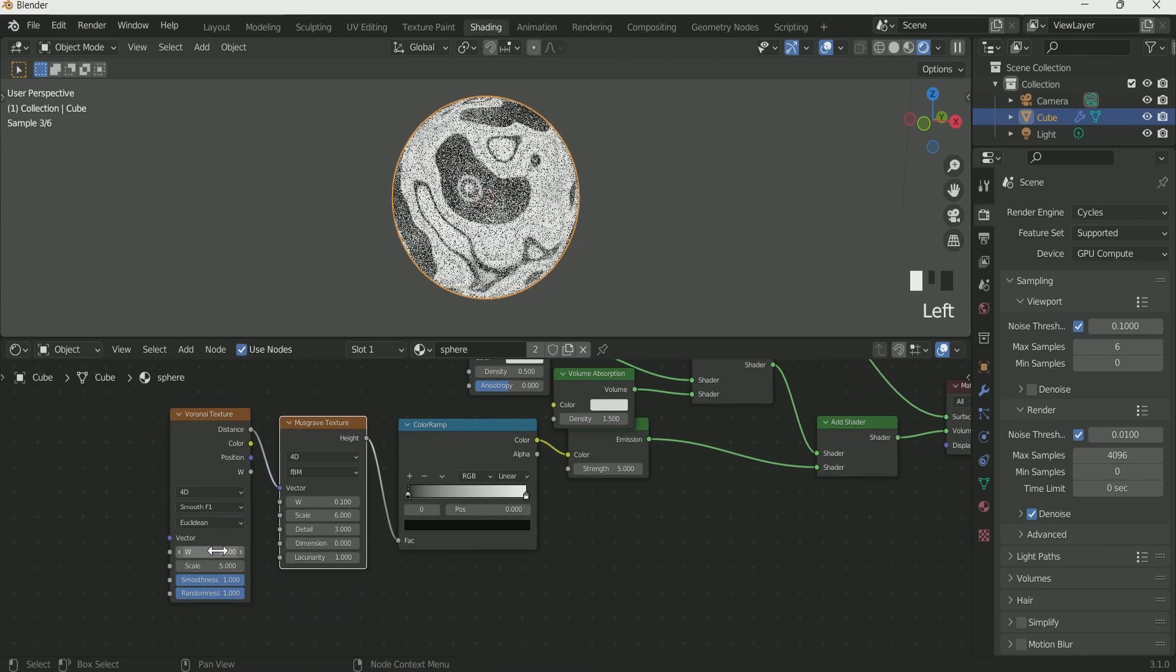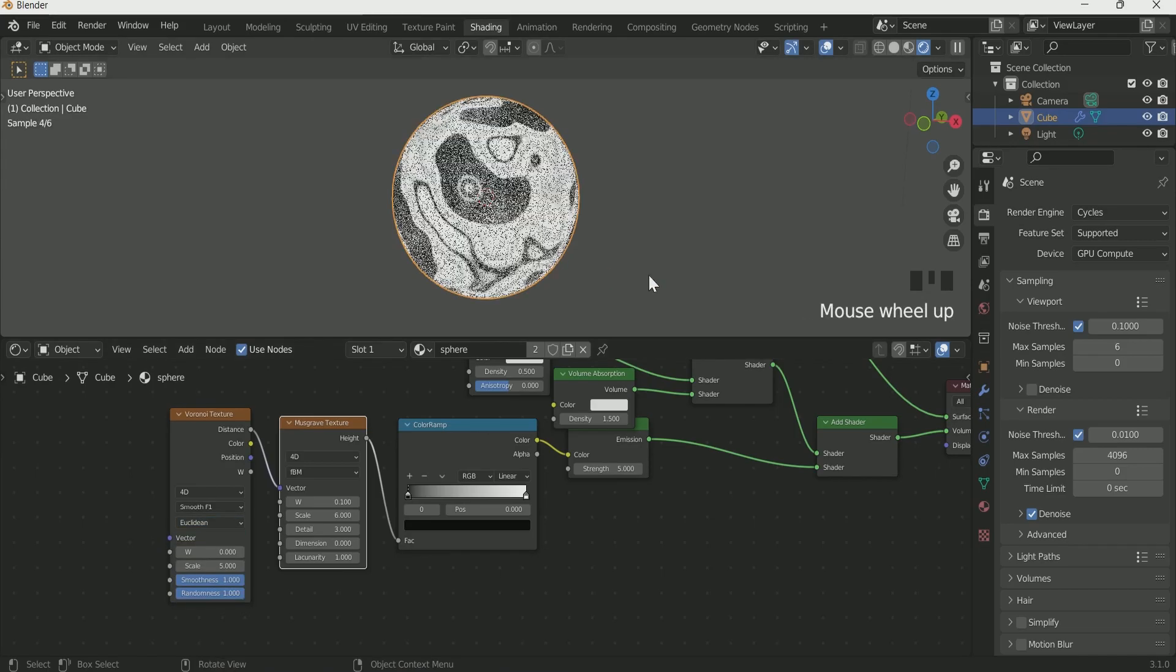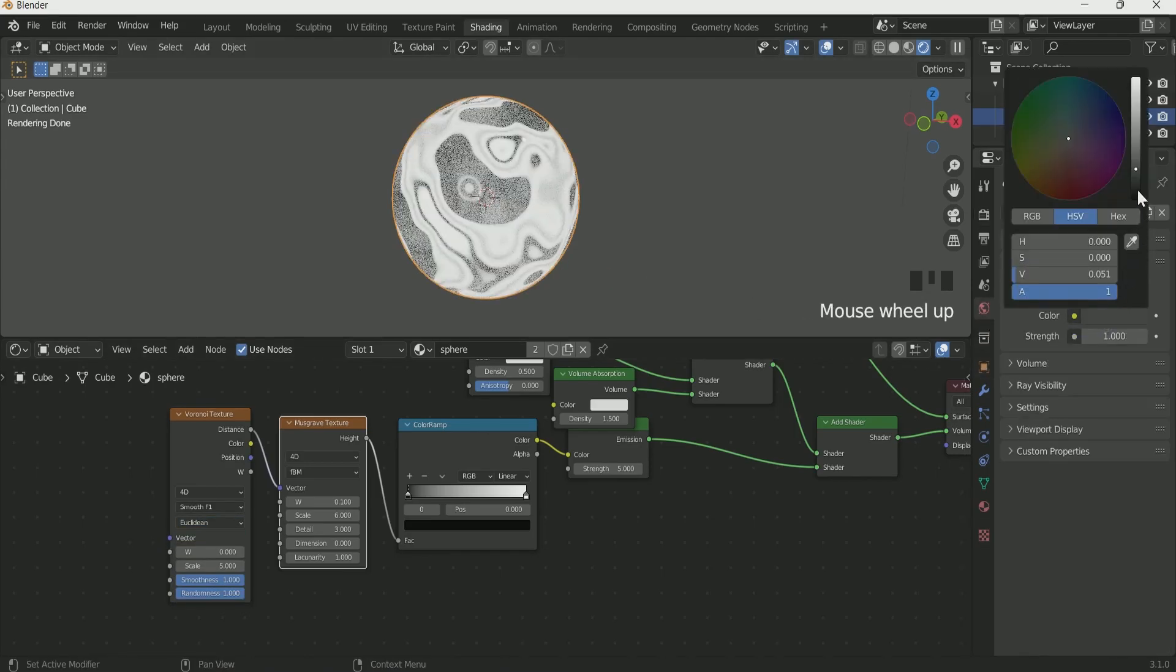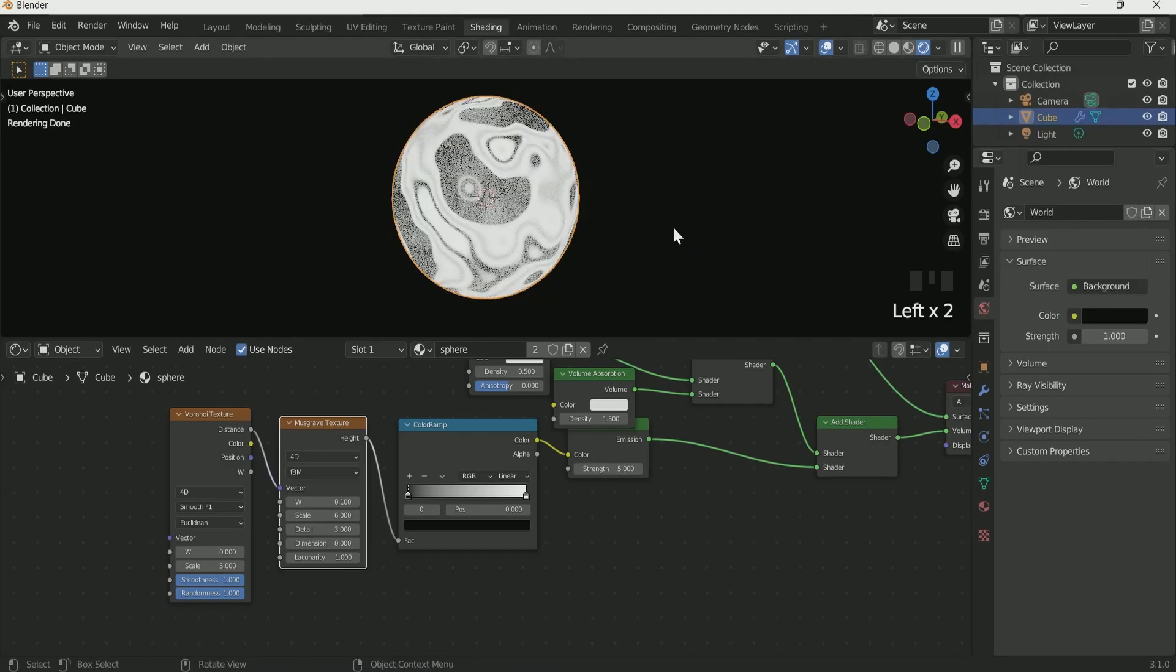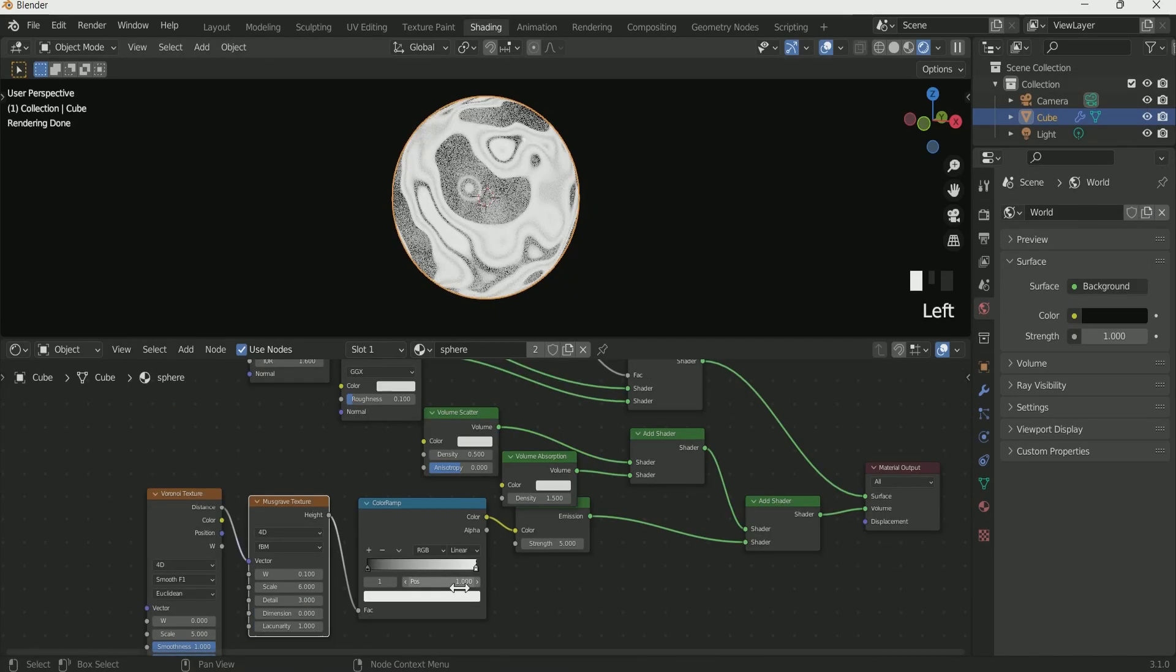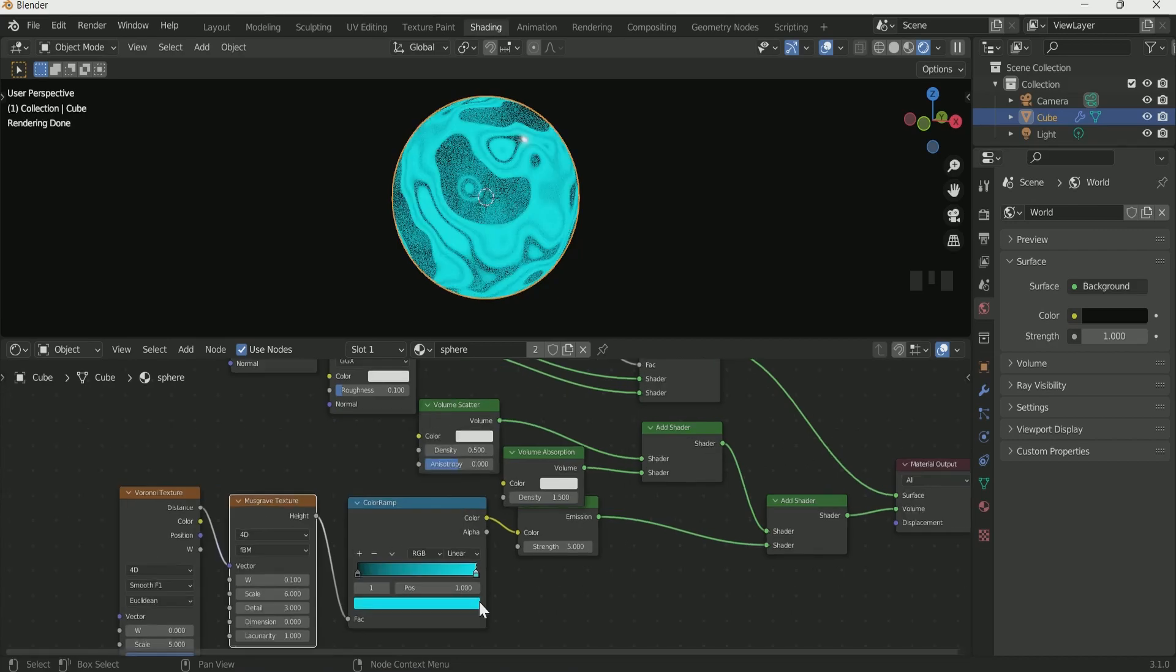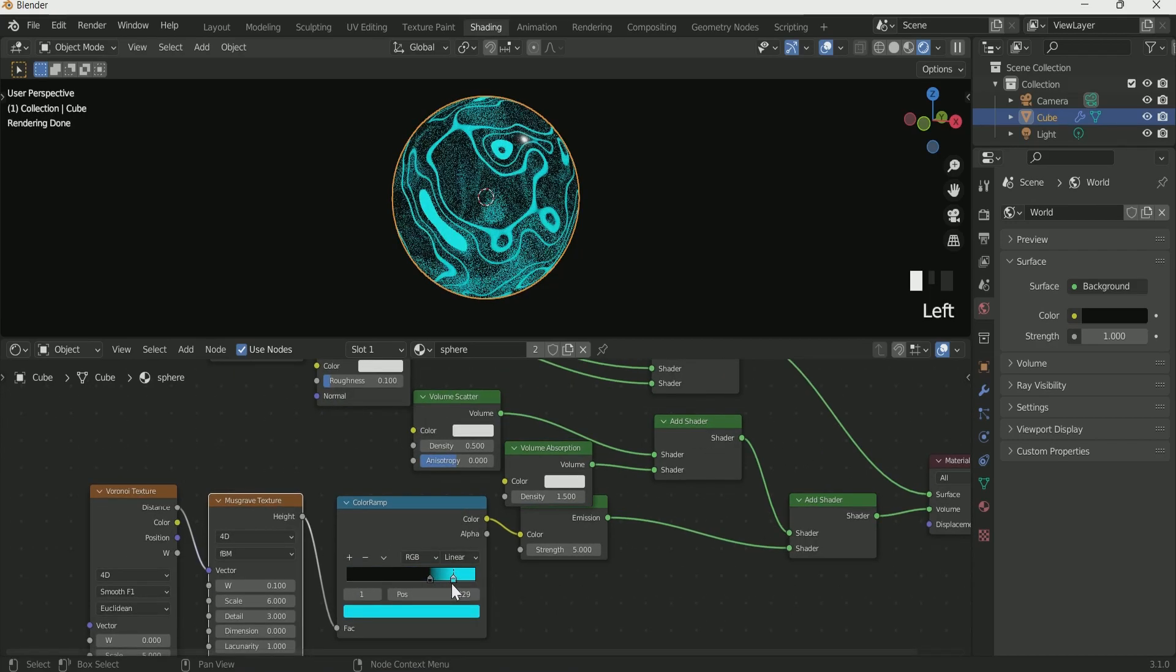In Voronoi, select Smooth F1 then go to the World setting and make the world completely black. Select a color in the Color Ramp and play with its handle.